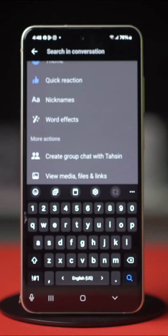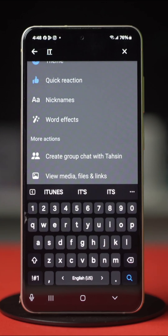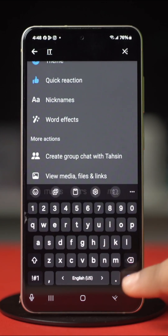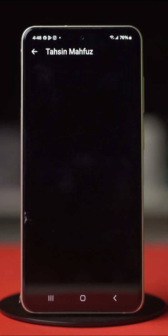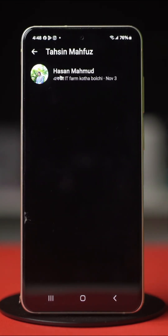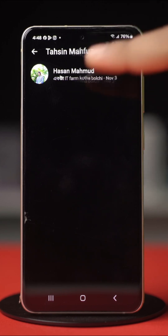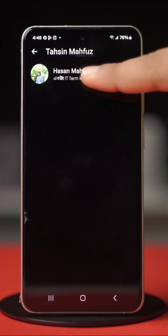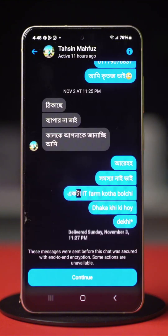Enter the keyword and hit search. Now Messenger will highlight matching messages. Just tap on the result and you will find the exact location of that message in that chat box.